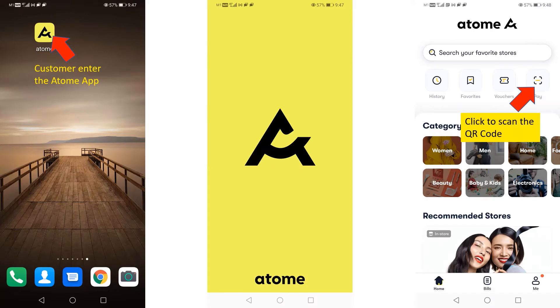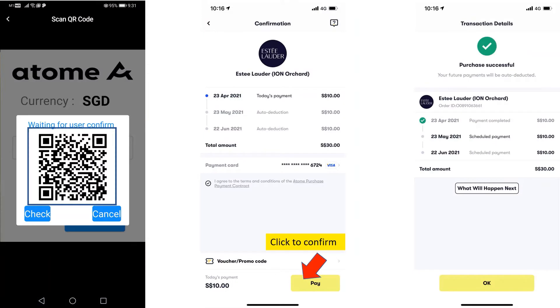The customer will then activate the AtomMe app from their own phone and click the Scan button. Next, the customer will scan the QR code and click Pay to confirm payment.